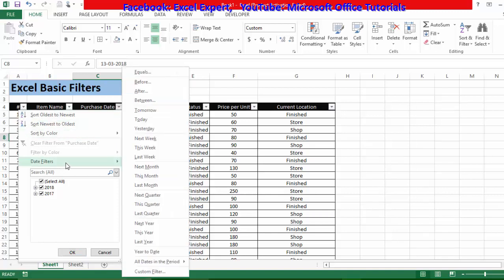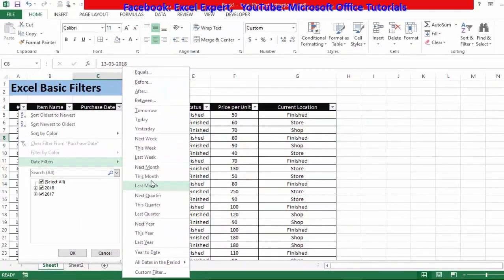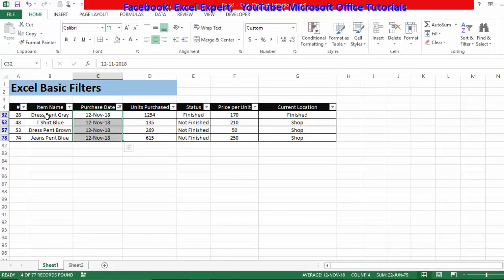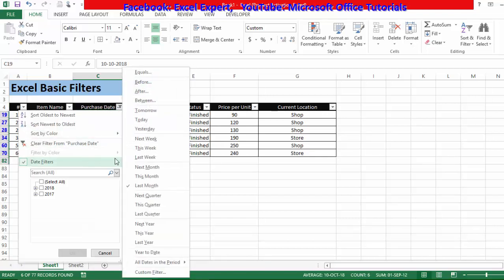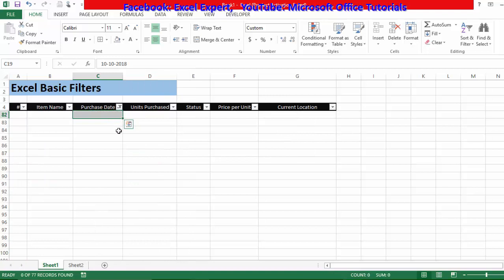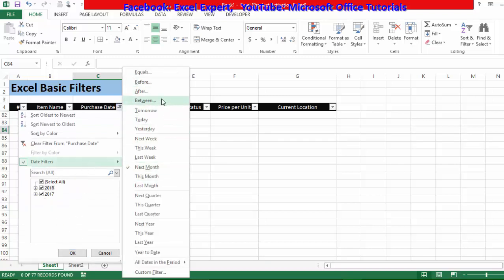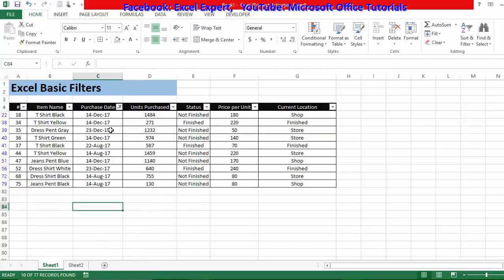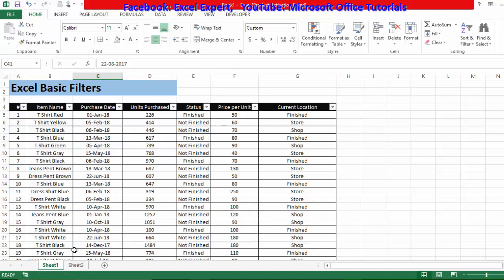Going to Date Filters shows many more options. For example, 'This Month' shows November 2018 items, 'Last Month' shows October items, and 'Next Month' shows nothing because November is the current month and December hasn't arrived yet. Other options include Before, After, Tomorrow, Yesterday, and Last Year — selecting Last Year shows 2017 data. Filters on dates allow us to do much more with our data.